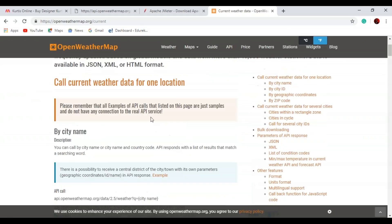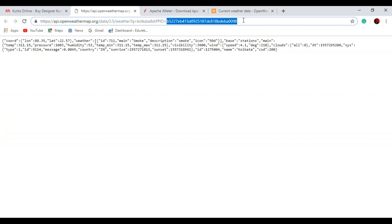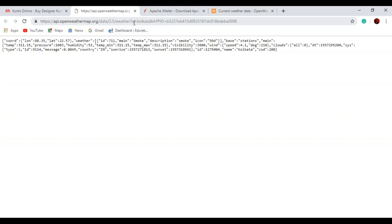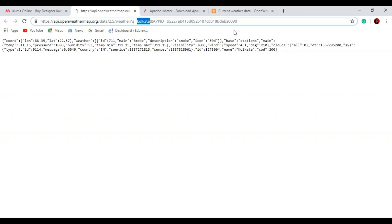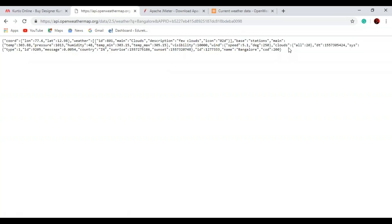I have already signed up and got my valid API ID. This ID here shows the weather for the city Kolkata. I can also change this to any other city — for example, if I type Bangalore, this will give me the weather details for Bangalore. You can sign up and get your own API along with a unique ID as well.